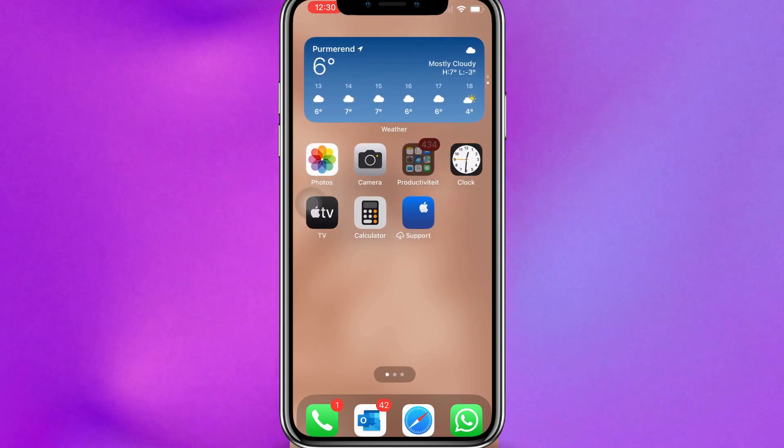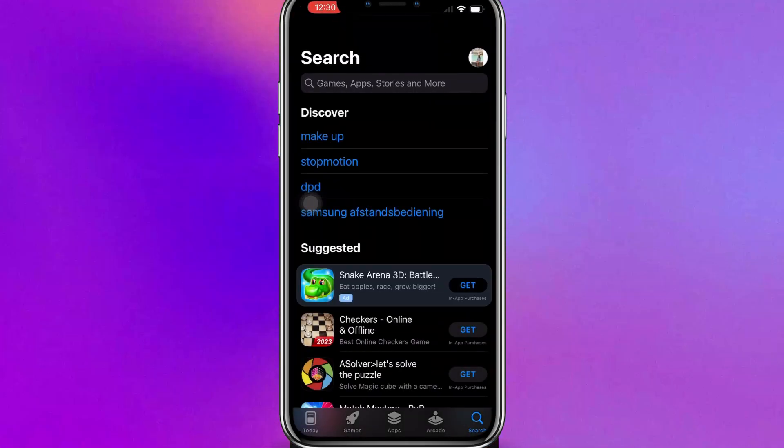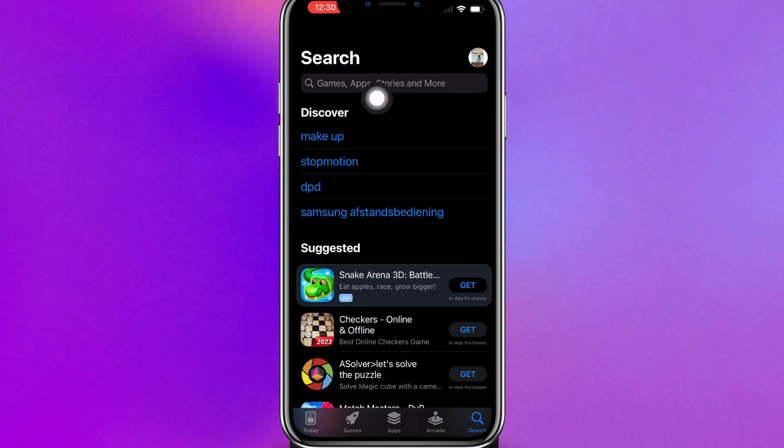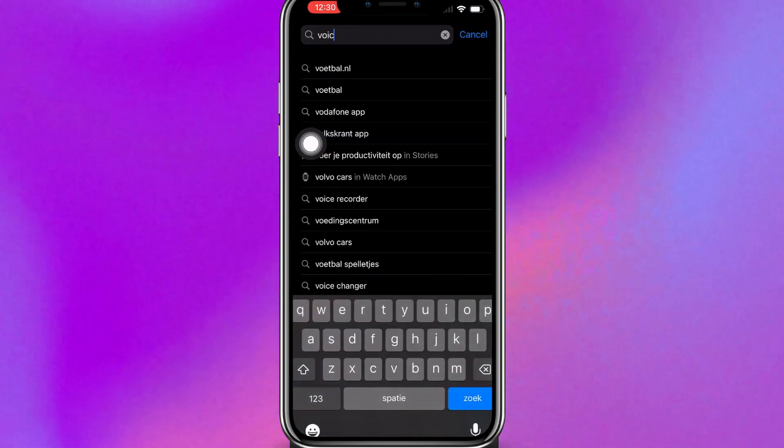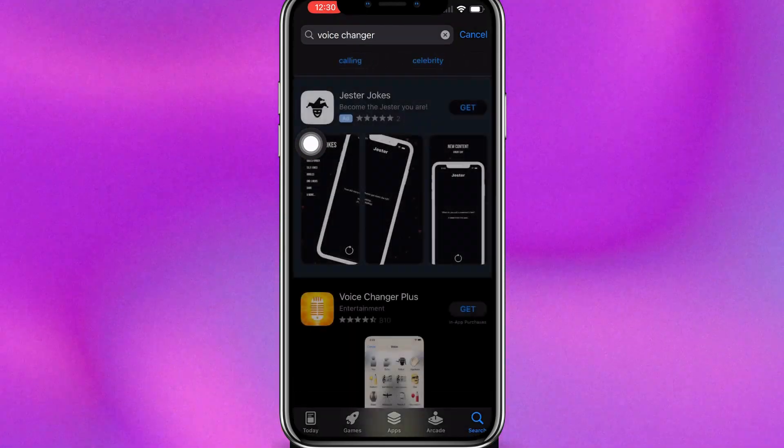So first of all, let's go to the App Store over here, and you're going to search for Voice Changer.